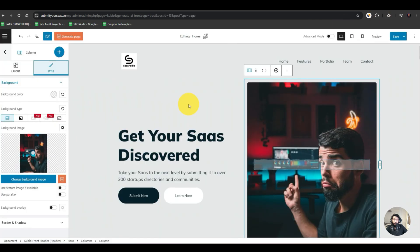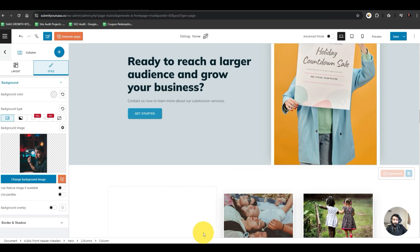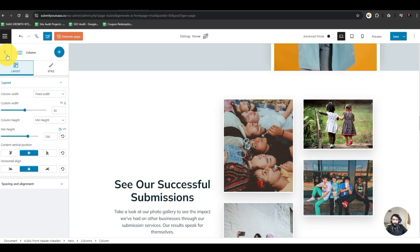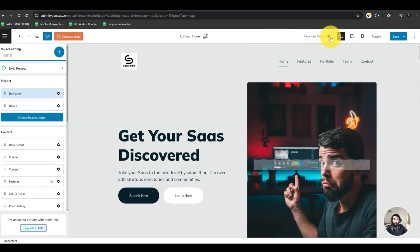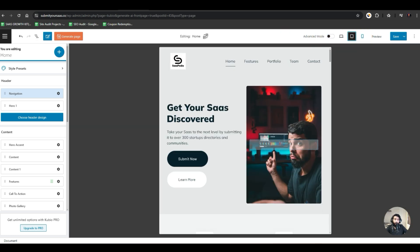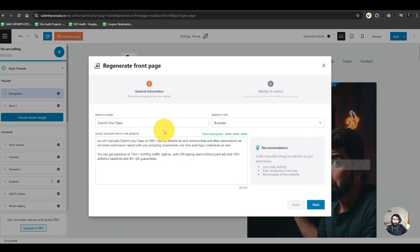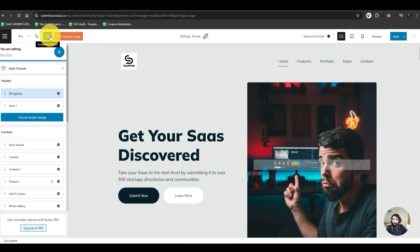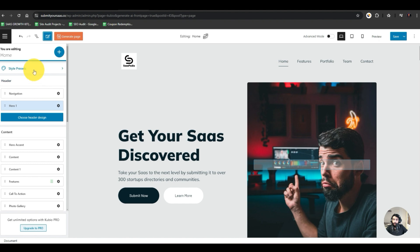Here are the results — 'Get your SaaS discovered,' 'Take your SaaS to the next level by submitting it,' and so on. We got all the results. We can change the pictures, the text, the style, and the layout. On the top we have Basic and Advanced mode. We can edit for tablet, mobile, and laptop. We can hit 'Generate Page' to regenerate the content, and there's a templates gallery. At the top we have style presets where we can change fonts.